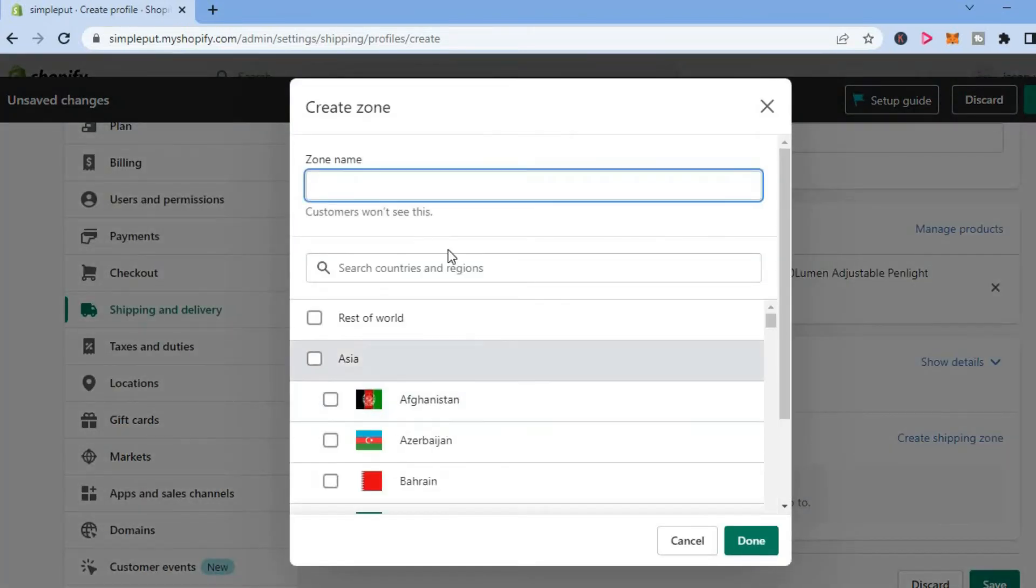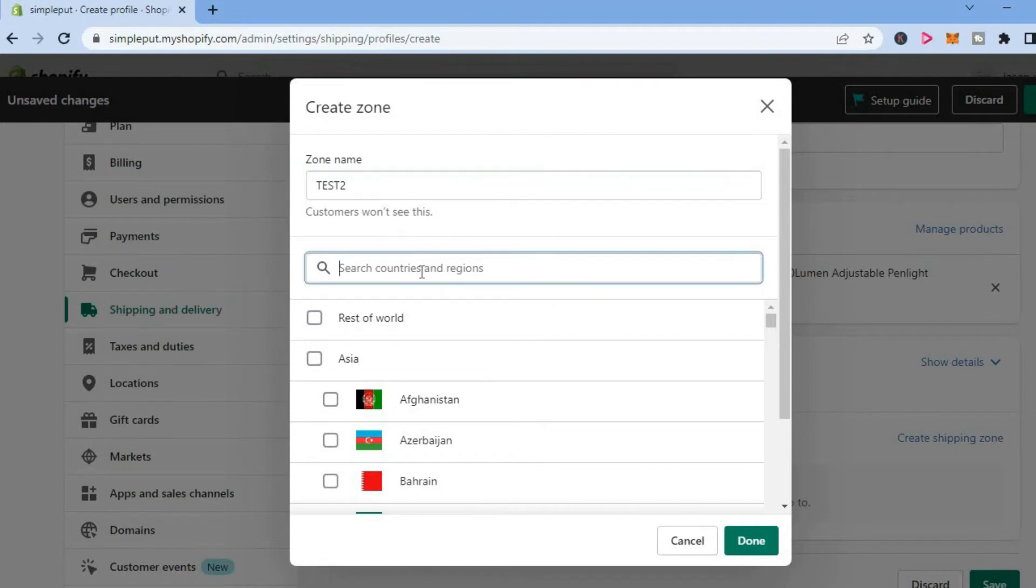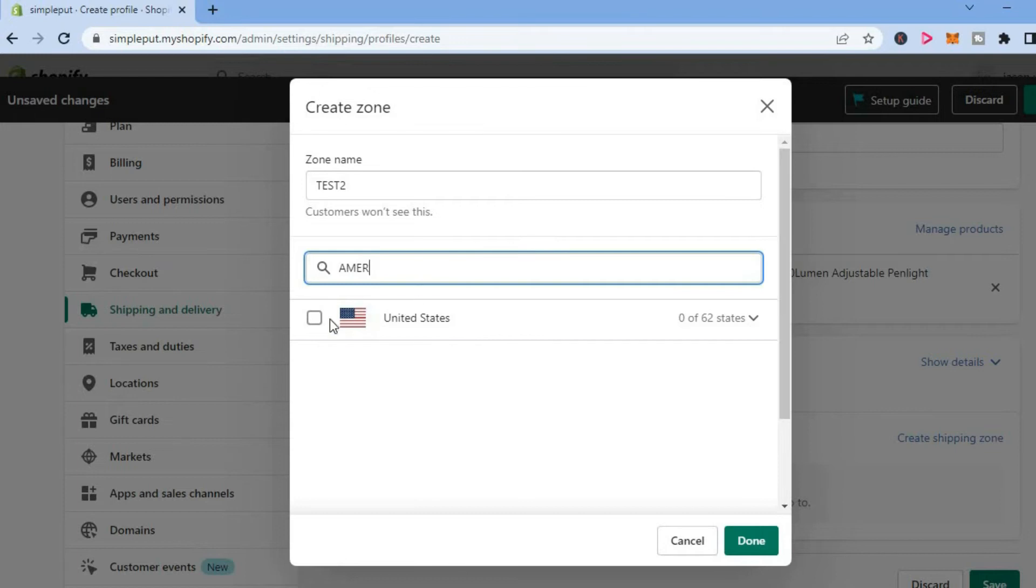From here, you can add a zone name. I'll add 'Test'. Then you can search the countries that you plan on shipping to. For example, I'll type in America, then tap Done.